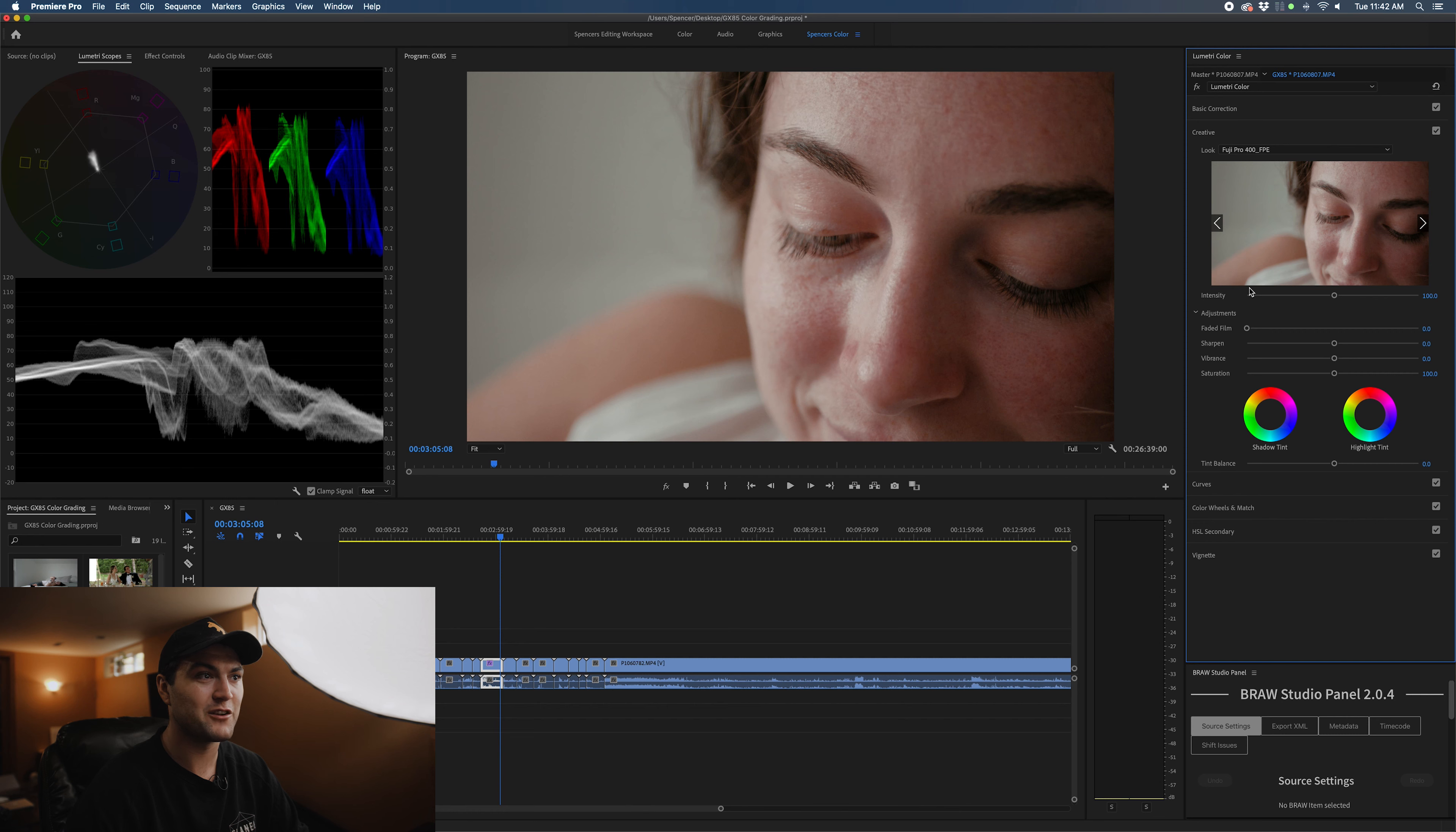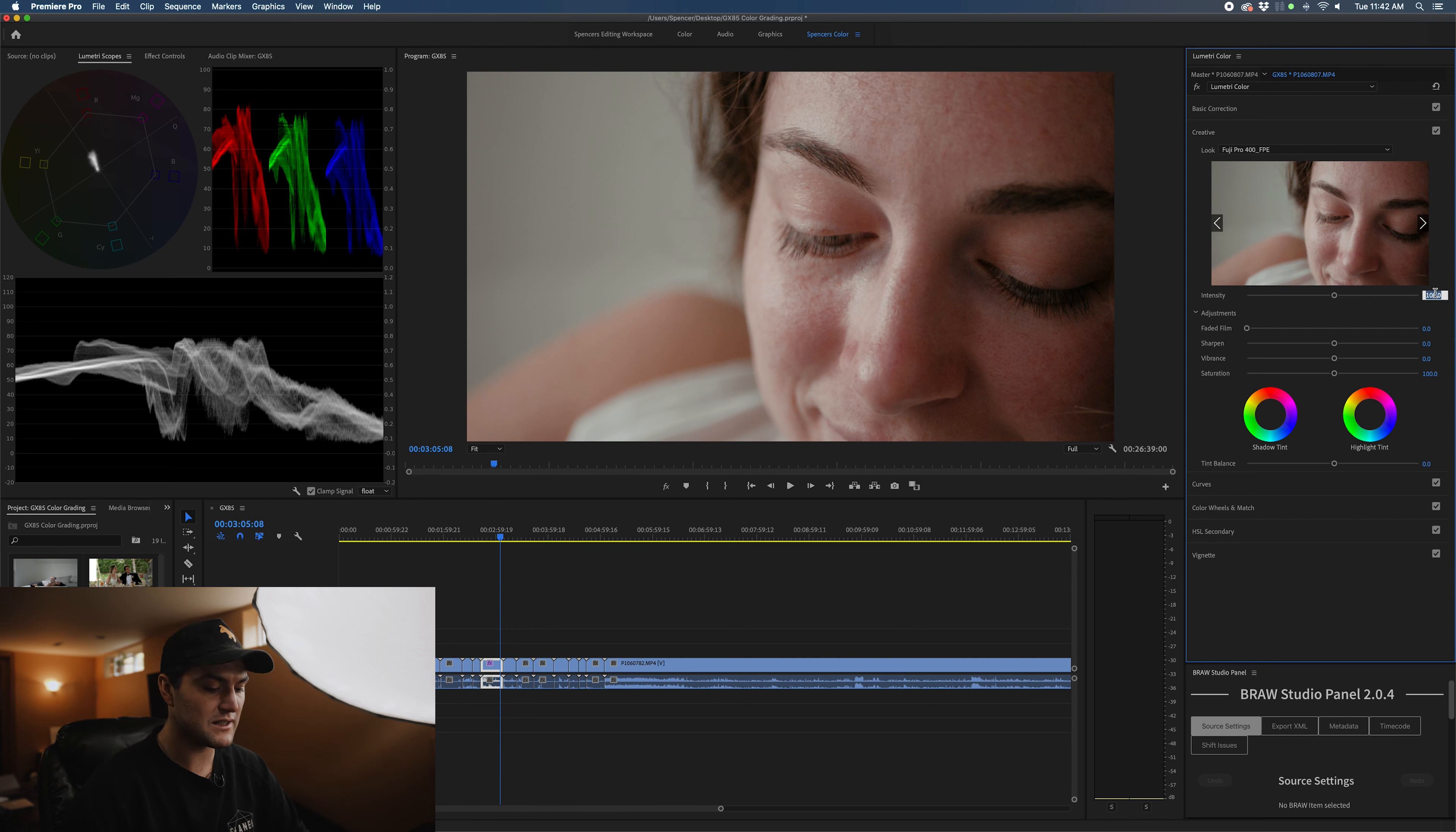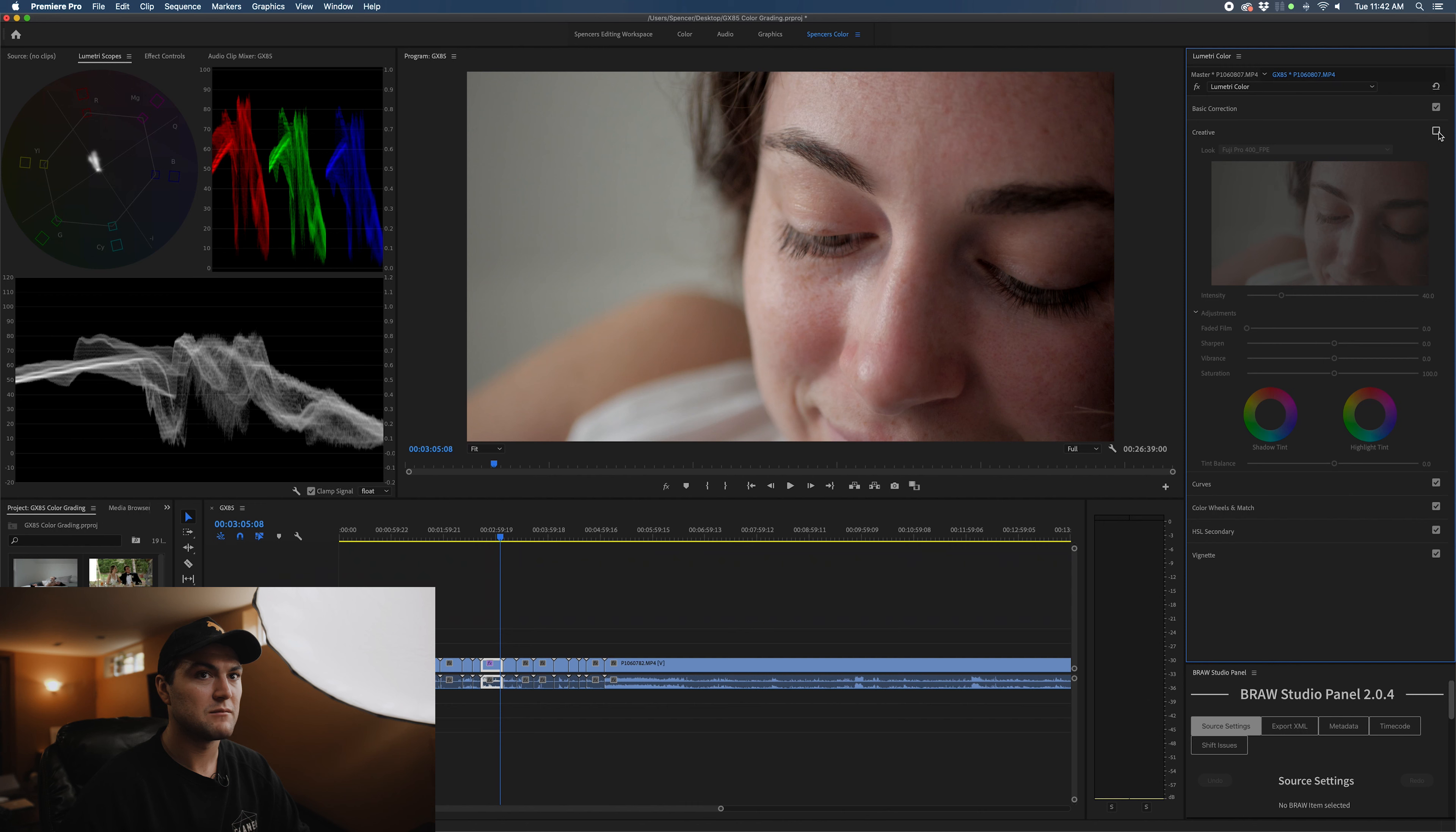I've been really enjoying the Fuji Pro LUT. As you can tell, the GX85's 8-bit codec does not handle pushing colors too well. We're at 100% opacity. I never use my LUTs at 100% opacity, so I'm going to drop this down to let's say 40.